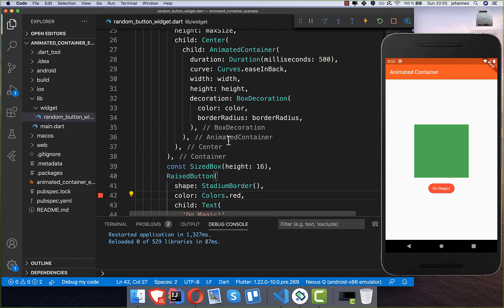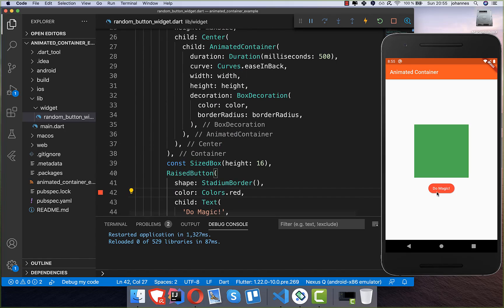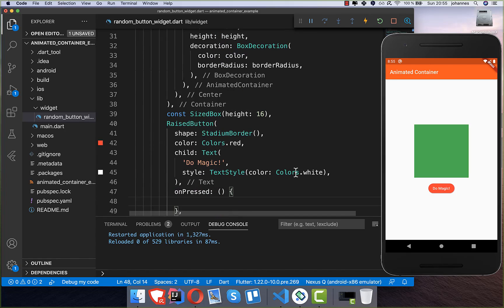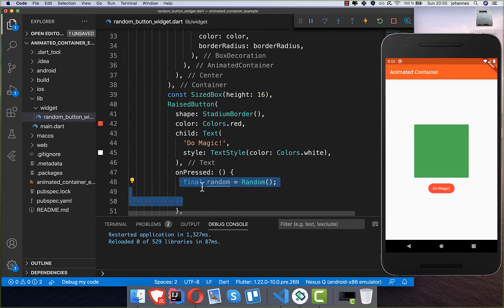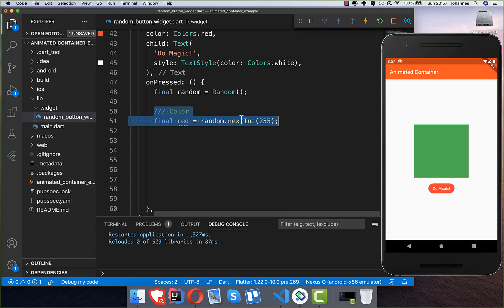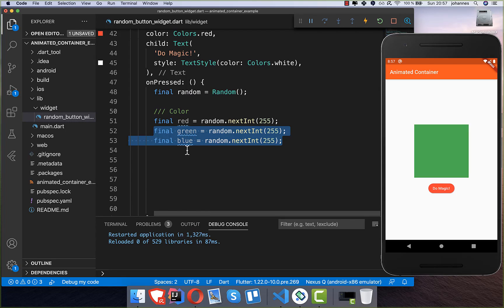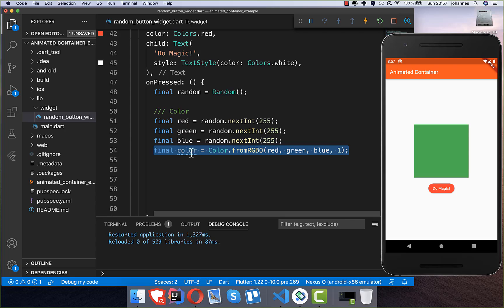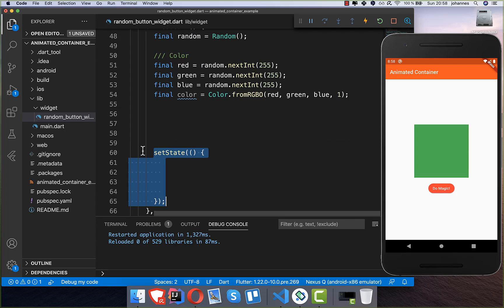Now we want to do something when we click 'do magic', so we go into the onPressed handler. Here we first create a Random object to randomly generate our container properties. The first thing to generate is the color — we use the random object to generate red, green, and blue values, then combine them into a color.